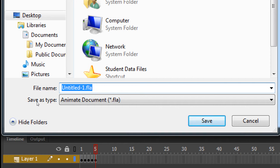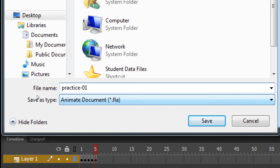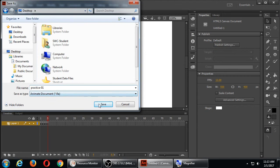It's a Flash document, so you'll be able to open it at home if you have Flash or Adobe Animate. I'm going to save this — you can call it just 'practice one'. It'll get saved as a dot FLA file, it's an Animate project.